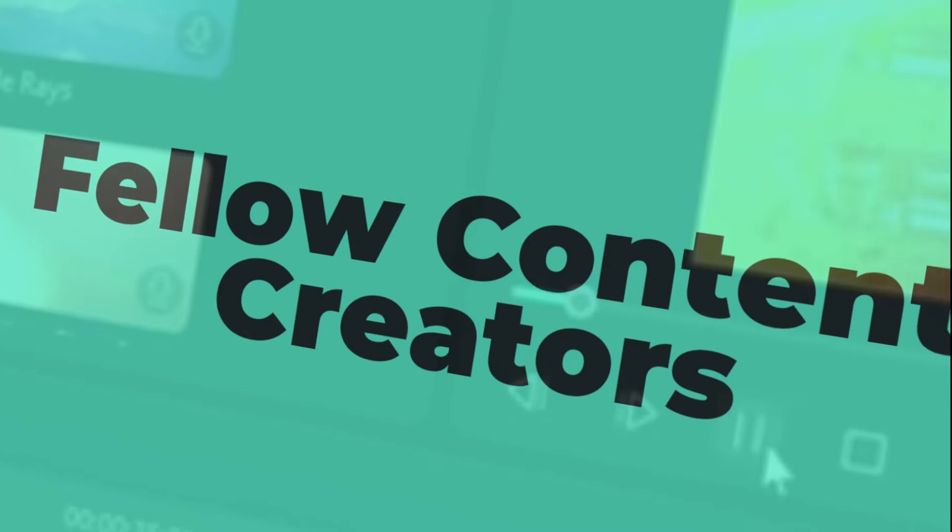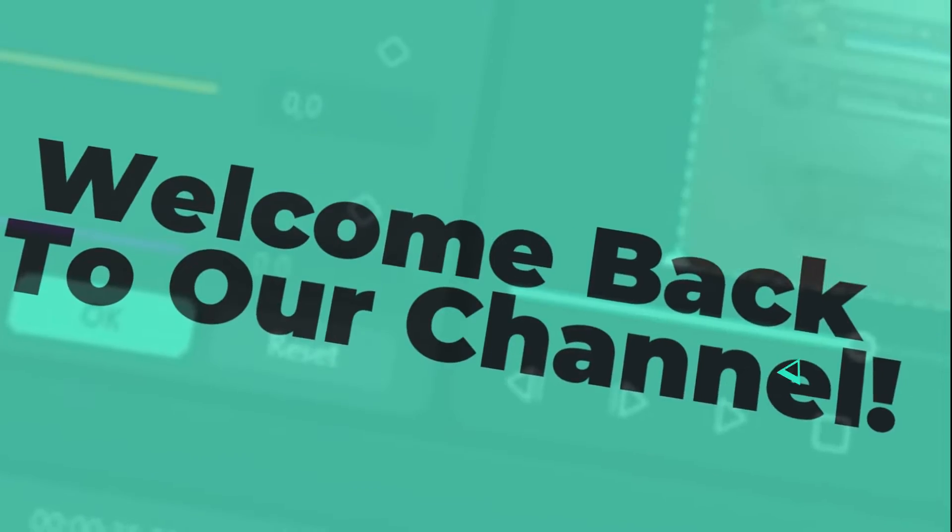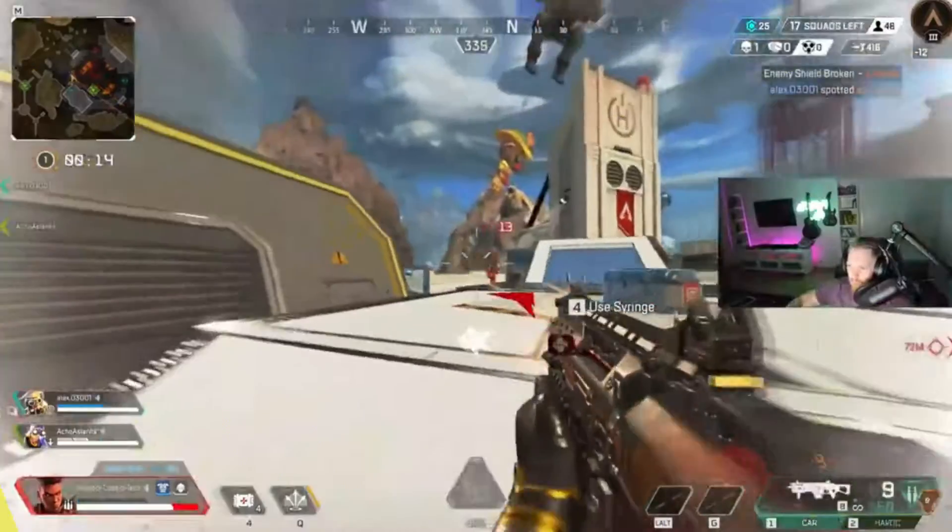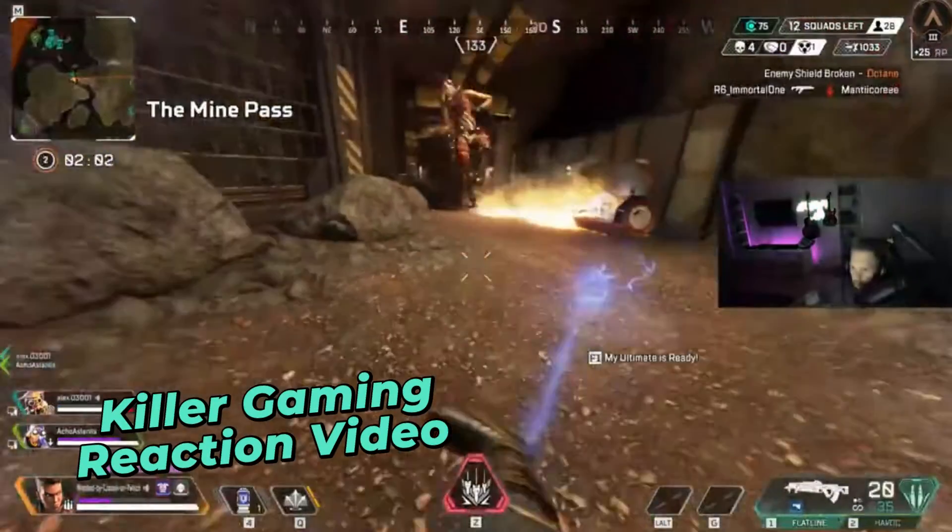Hey gamers and fellow content creators, welcome back to our channel. Today, let's chat about making a killer gaming reaction video using Filmora. Ready to dive into the gaming madness? Let's roll.